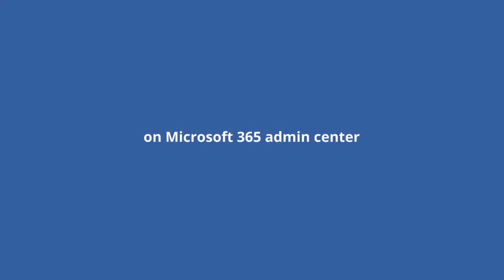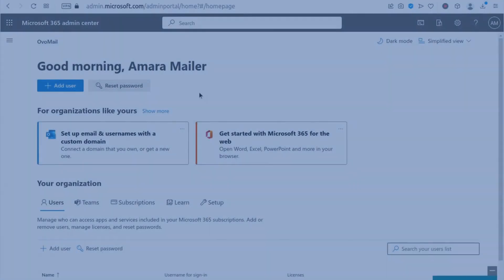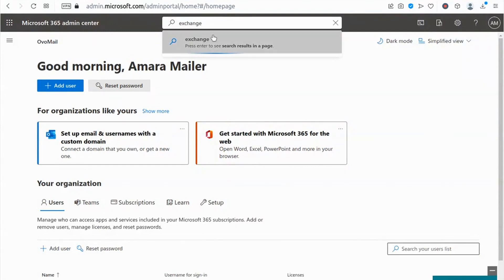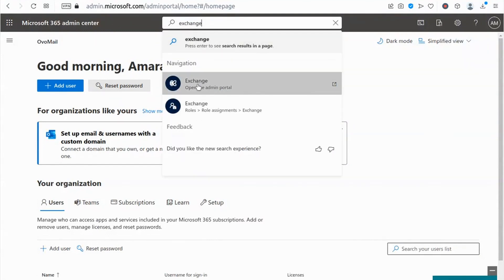Now in the second part, we'll show you the steps to paste the signature in Microsoft 365 to have your business signature on every email message you send. Access the Exchange Admin Center.